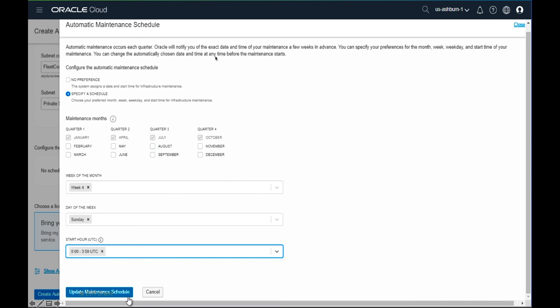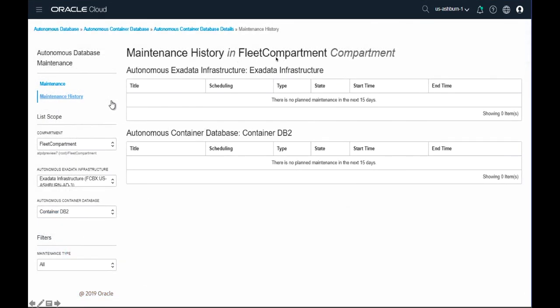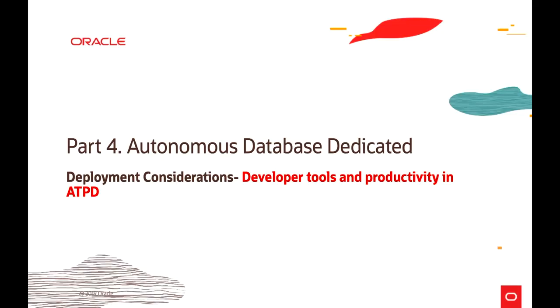Automatic maintenance occurs every quarter, and Oracle notifies customers with the exact date and time a few weeks in advance. Customers can still configure the maintenance schedule with no preference or a specific schedule — choosing preferred month, week, weekday, or start time. After selecting, click 'Update Maintenance', review, and confirm. Maintenance history is available in the console under a dedicated maintenance history tab, showing planned activities for the next 15 days and past operation history.